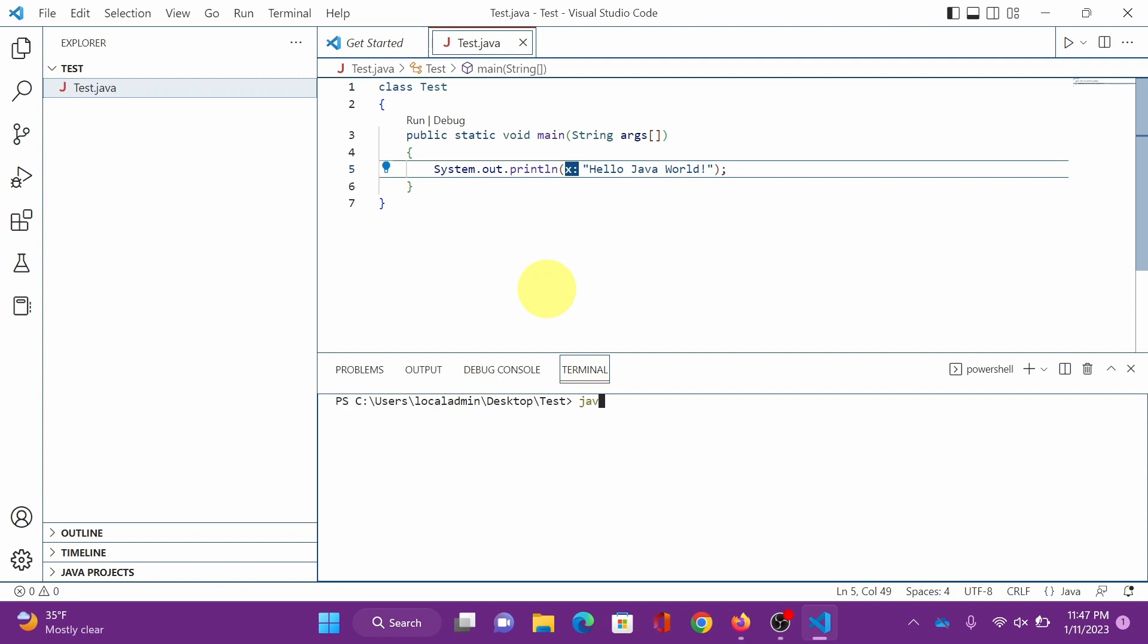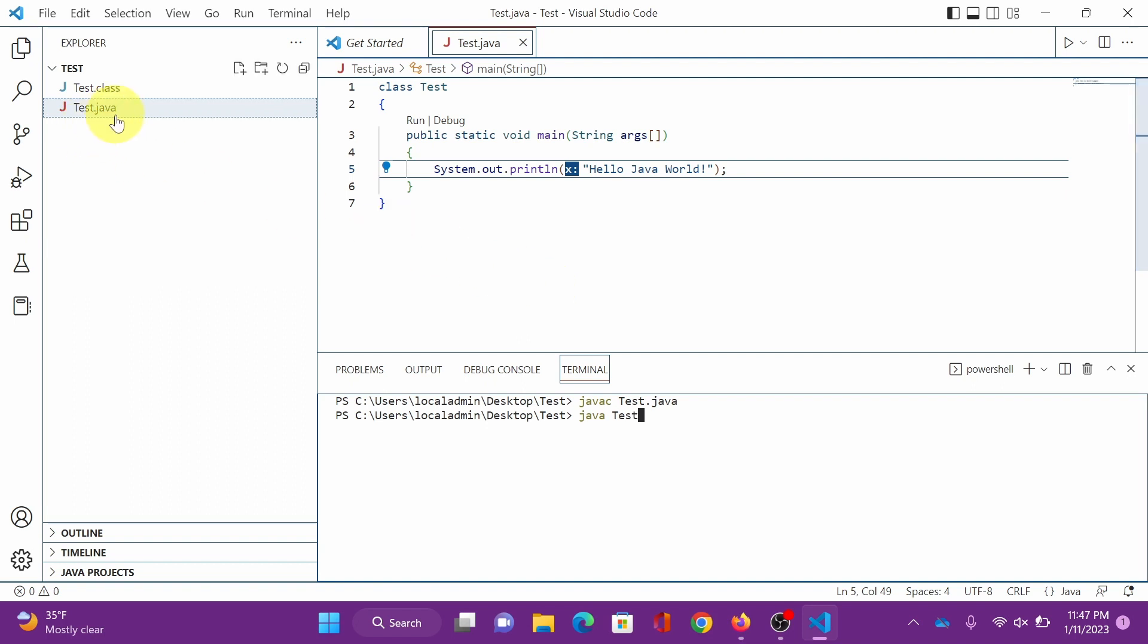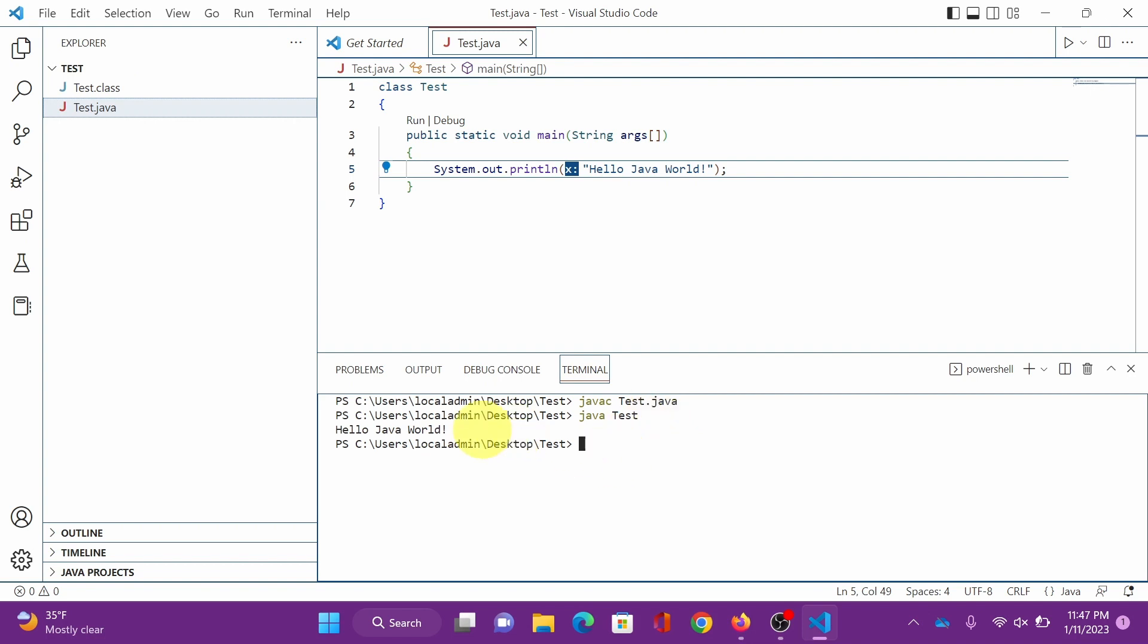All right, let's compile test.java first. Good, no error. Now let's run test.java. Our test.java file and the compiled class file, all right, let's run it. There you go, it runs successfully. You got hello java world.